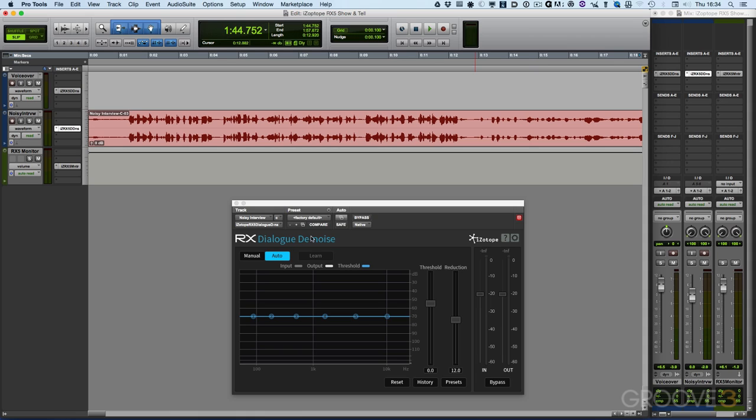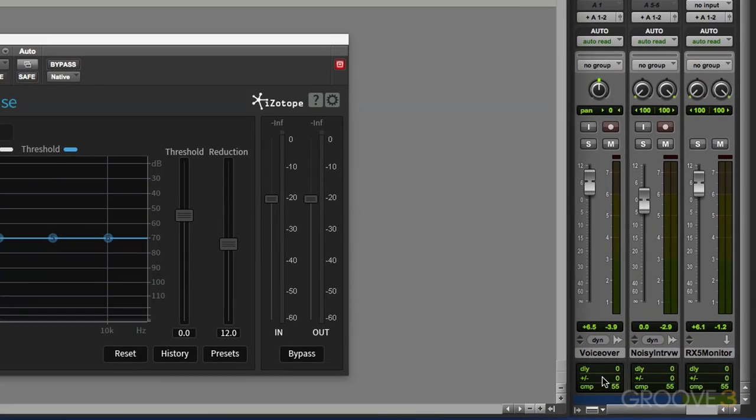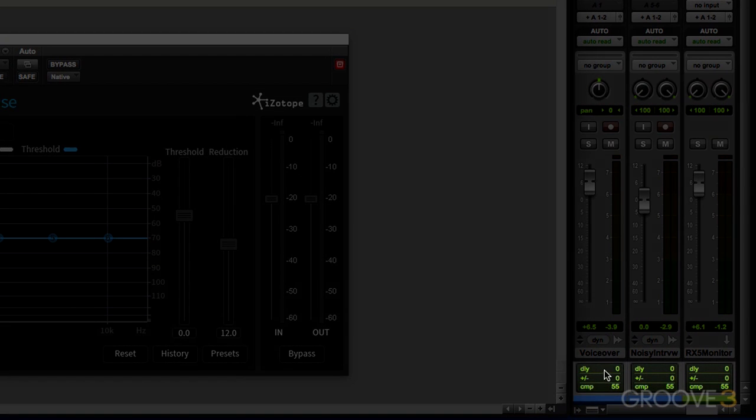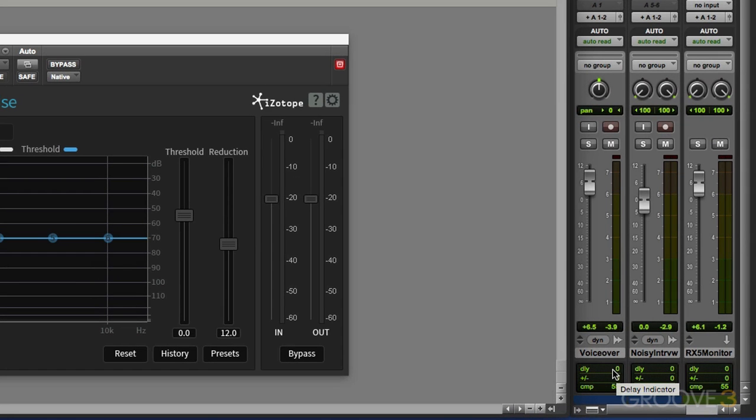So we have here an instance of the Dialog Denoiser inserted as an AX native plugin on my track and you can see here from the delay compensation that there is absolutely no delay being introduced by the plugin.